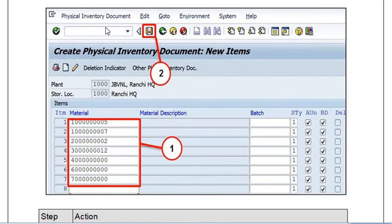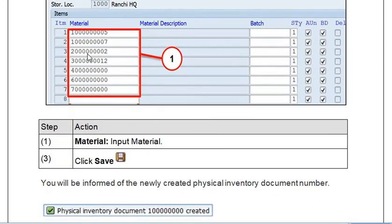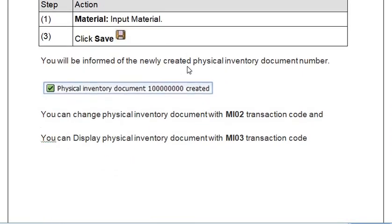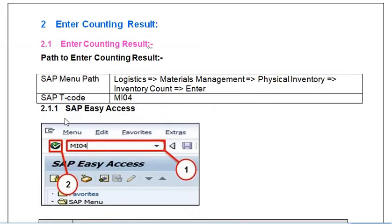The system opens a screen where you need to fill in the material for which you want to post the differences. Click Save and the system will generate a SAP document. You can change the physical inventory document with transaction code MI02, and you can display the physical inventory document with transaction code MI03.